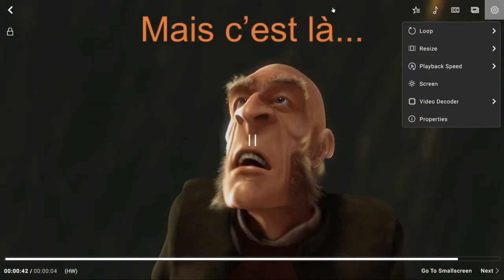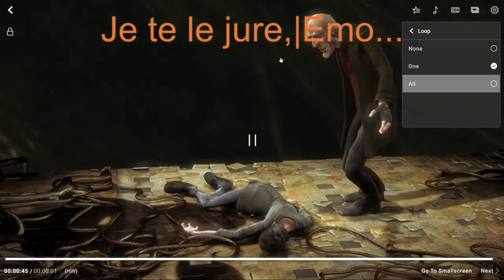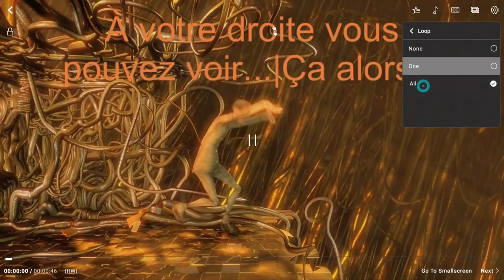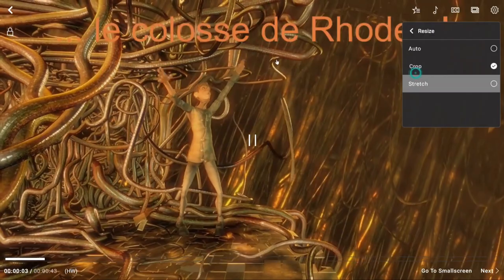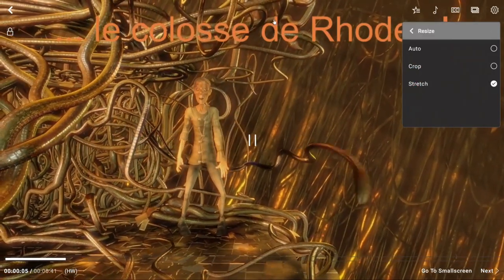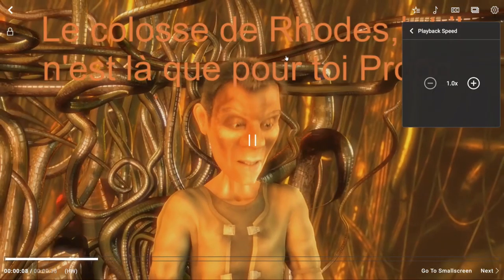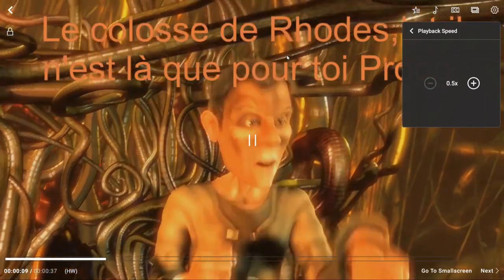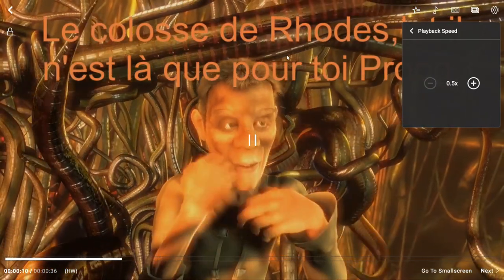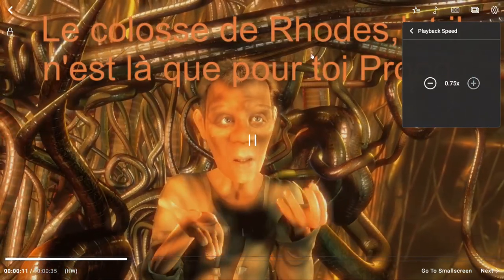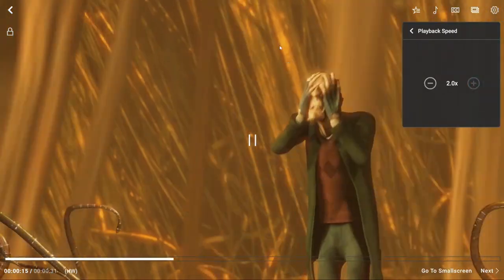There are more settings here. You want to select the loop option. You want to resize the video, you want to crop it, or you want to stretch it. You want to change the playback speed — you want it in slow motion, shift to 0.5x. You want to watch it in fast motion, double it to 2x.